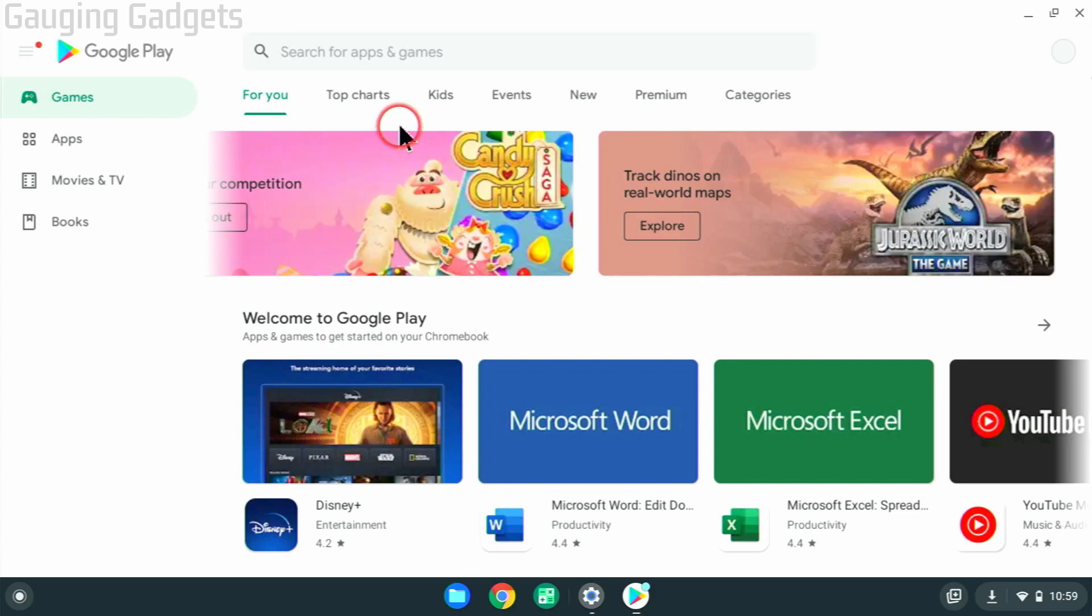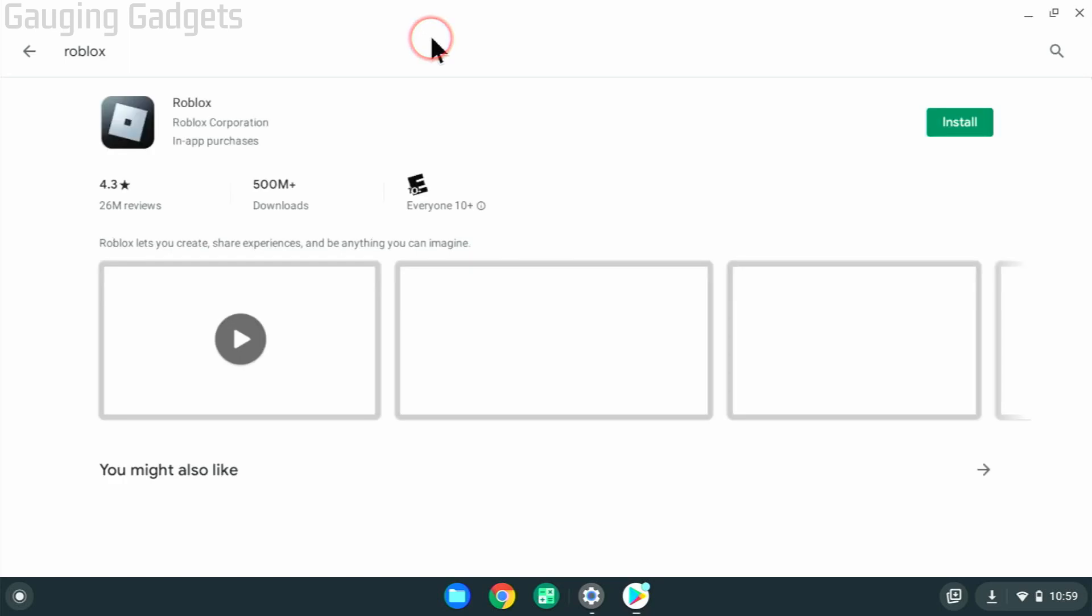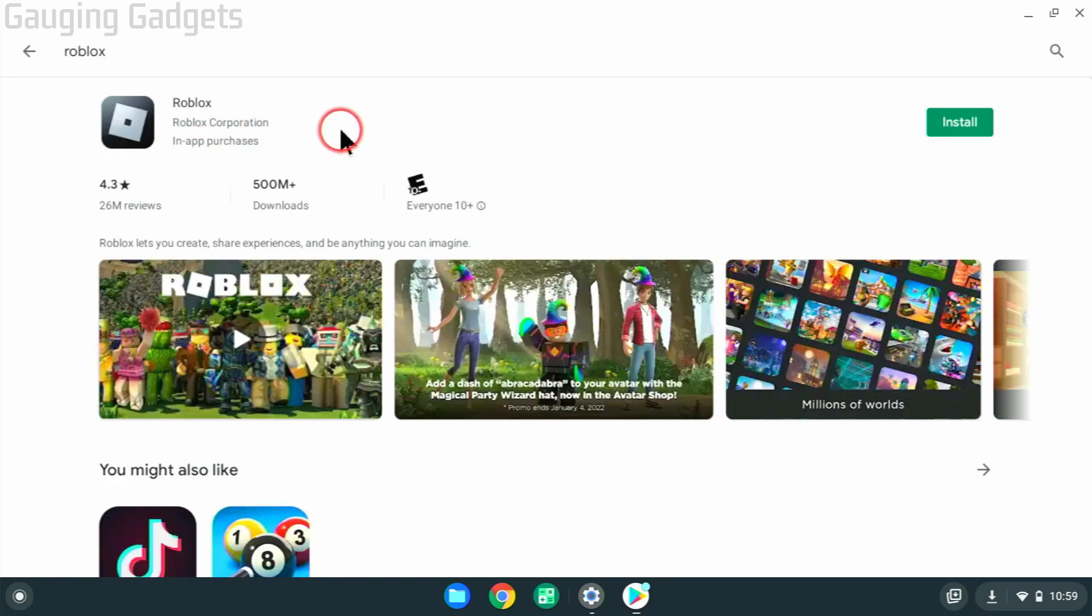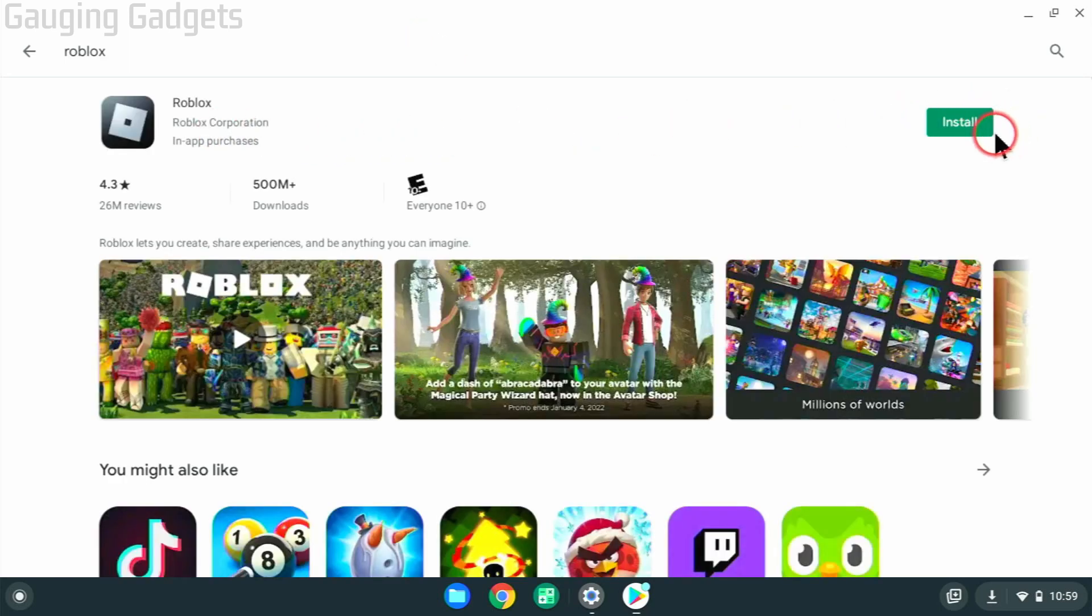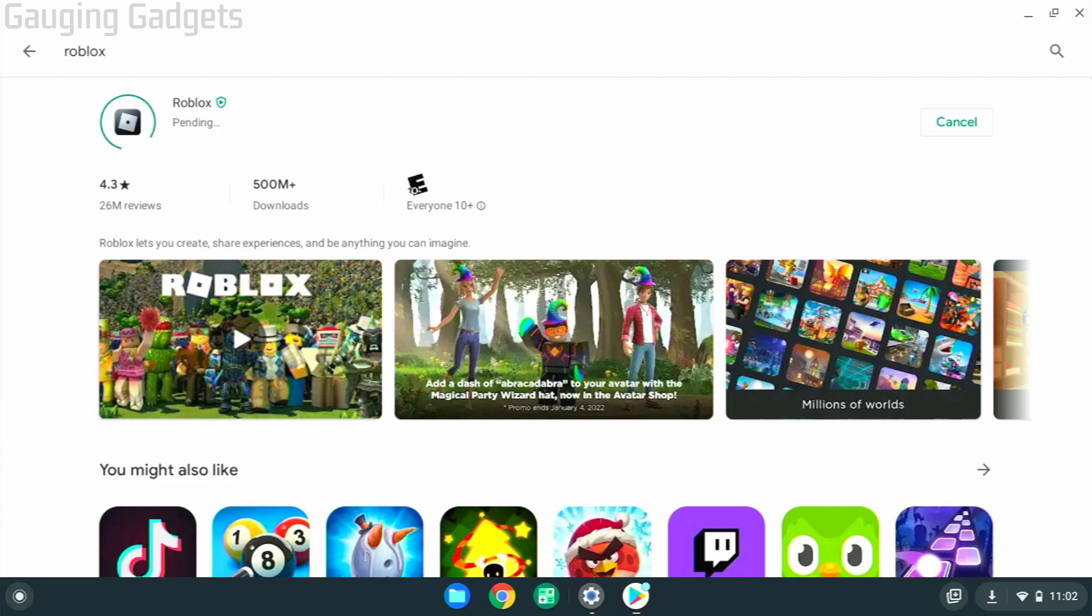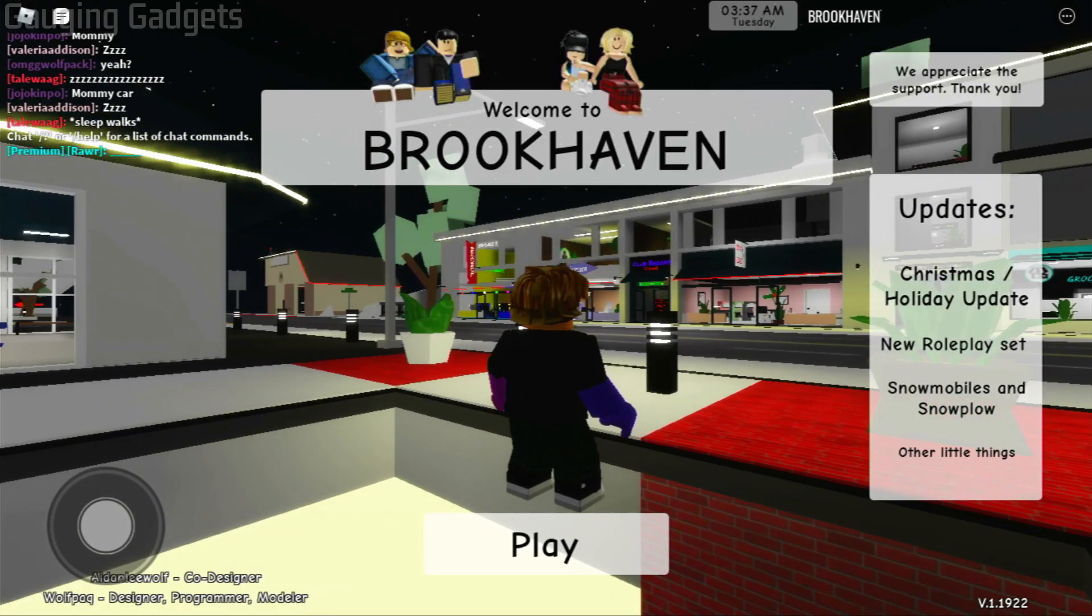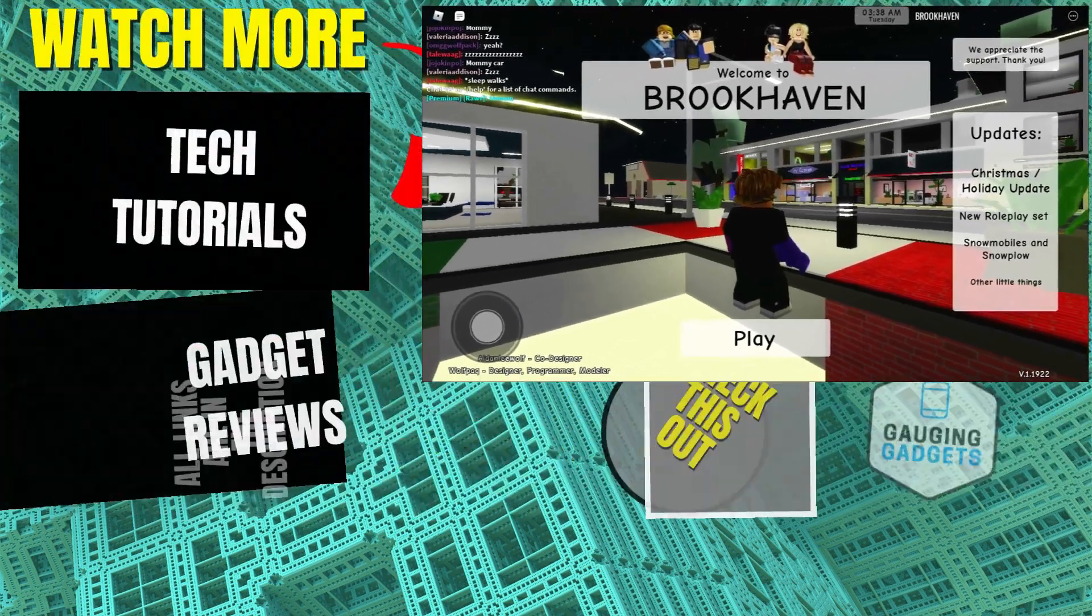Now that we have the Google Play Store open, all we need to do is search Roblox. Once it comes up, go ahead and select install. It might take a couple minutes to install, and then as you can see, you'll be able to play Roblox on your Chromebook.